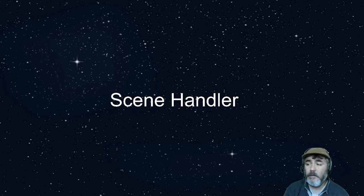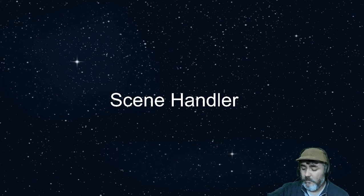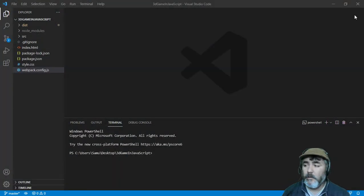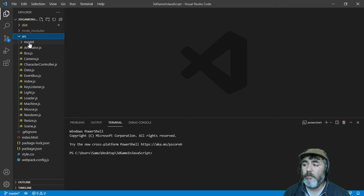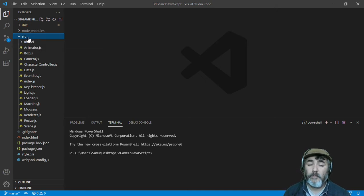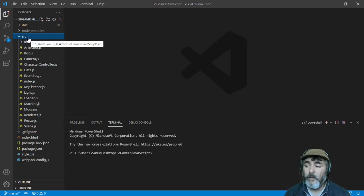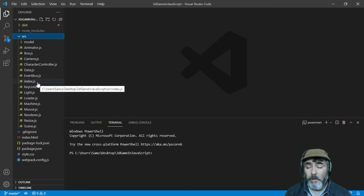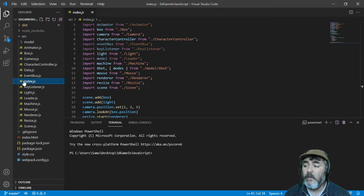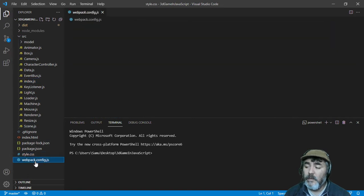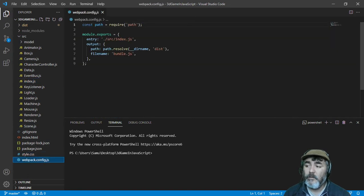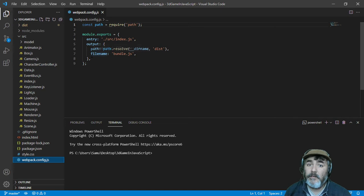Hi. Now we have this project with a bunch of files in the SRC subfolder, and we are making all the magic inside of the index.js, which is the entry of the Webpack system.